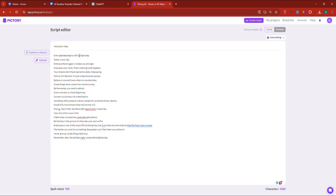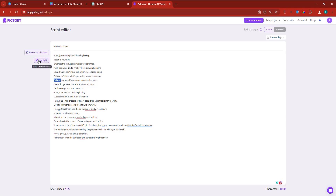Today is your day — I'll highlight today because if I leave it like this, they might show me a scene where there's someone in a marriage. So basically, don't leave it for them to pick the highlights. Embrace the struggle — highlight struggle. Stronger. Limits. Growth. Dreams. Expiration date. Keep going. Failure. Success. Believe. Great things. Comfort zones — highlight the comfort zone without the S. And energy. Highlight it. Attract — I'm probably not going to use attract because they might show me something about attracting the opposite sex, because this is just an AI.